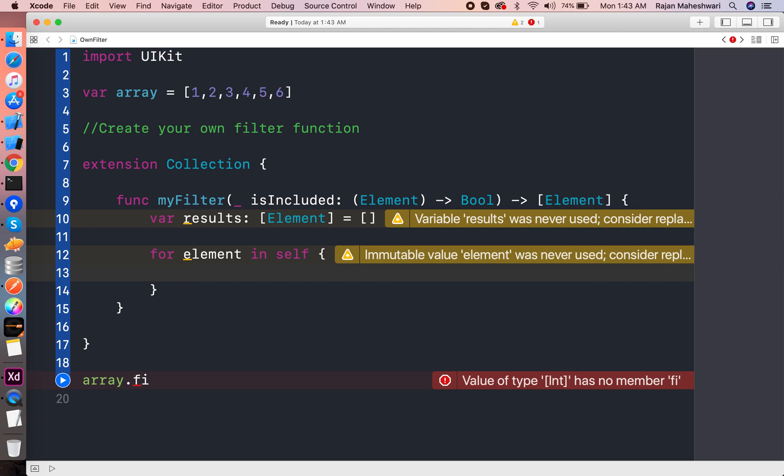Now the thing that will change is that if that closure yields a positive, means it is a true result, then only we will include those results into the result array.